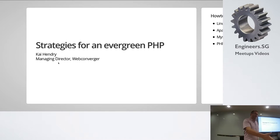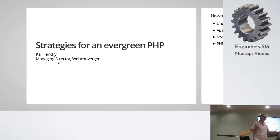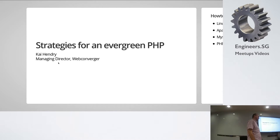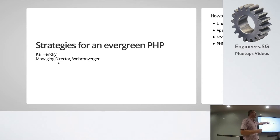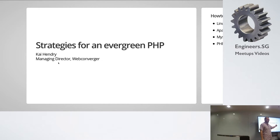The browser nowadays that I'm doing this presentation from updates itself. You reboot a machine, it's got the latest version of Firefox or the latest version of Chrome. But PHP doesn't. Evergreen means that it keeps up to date — I think that's a newish sort of industry term.